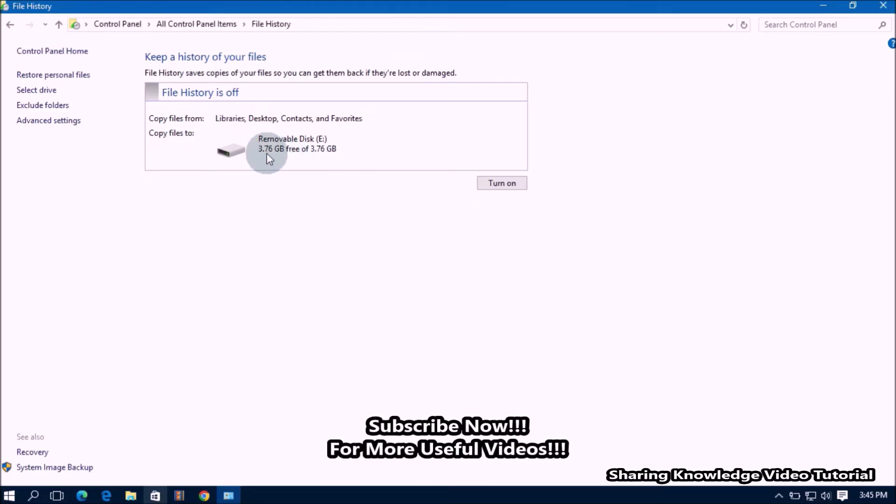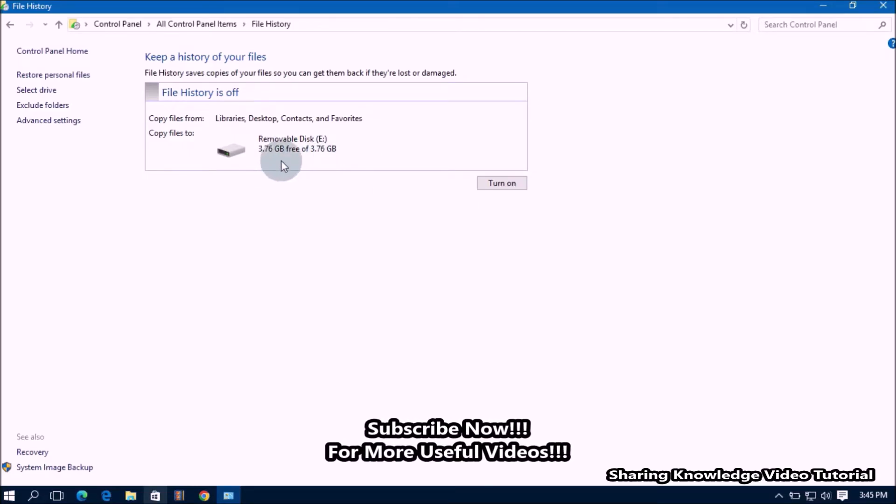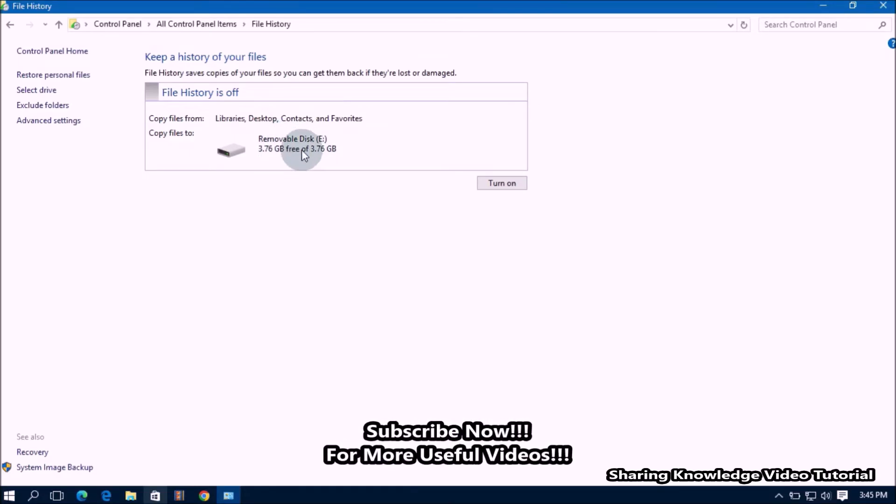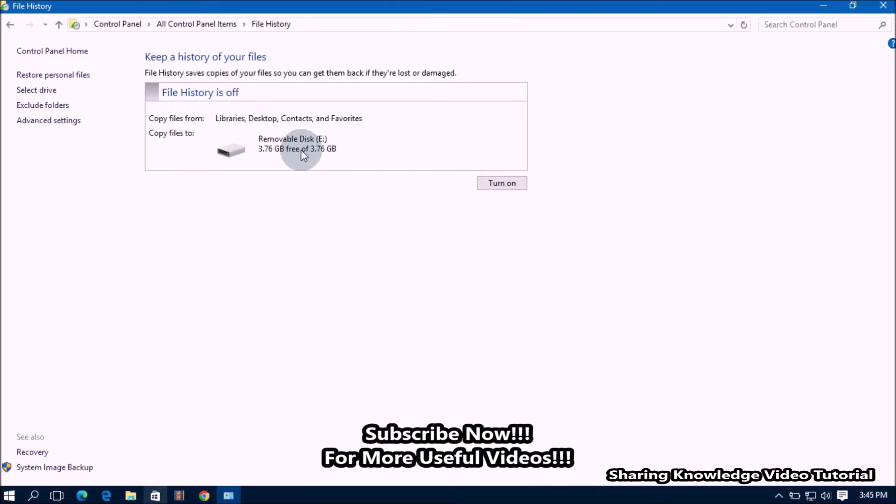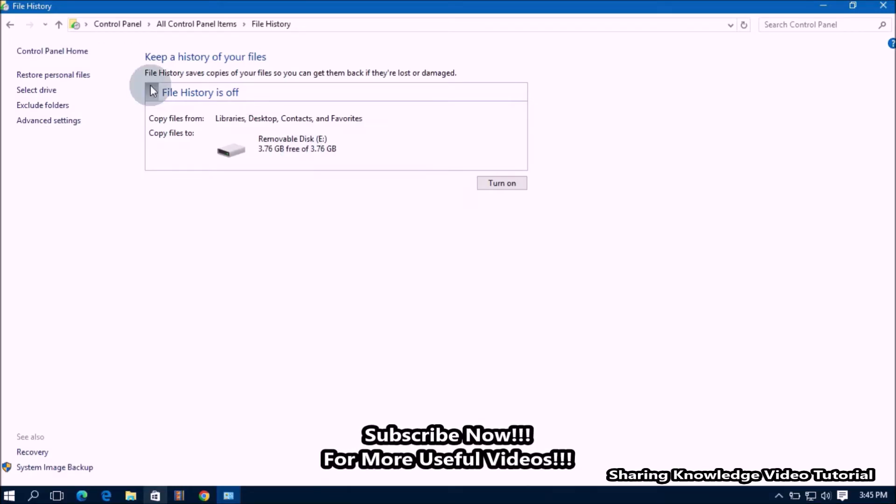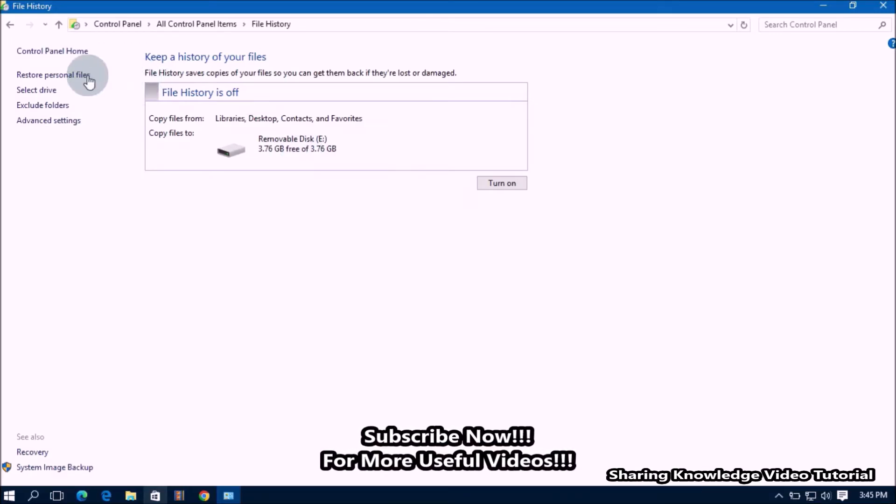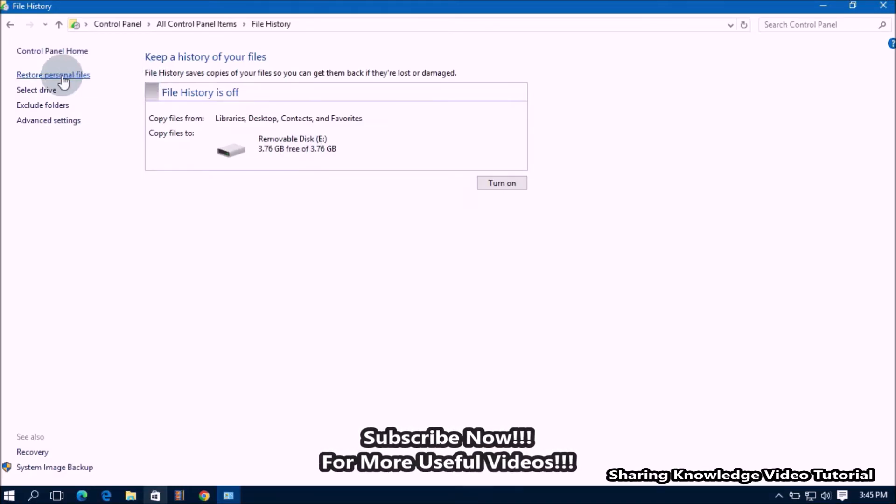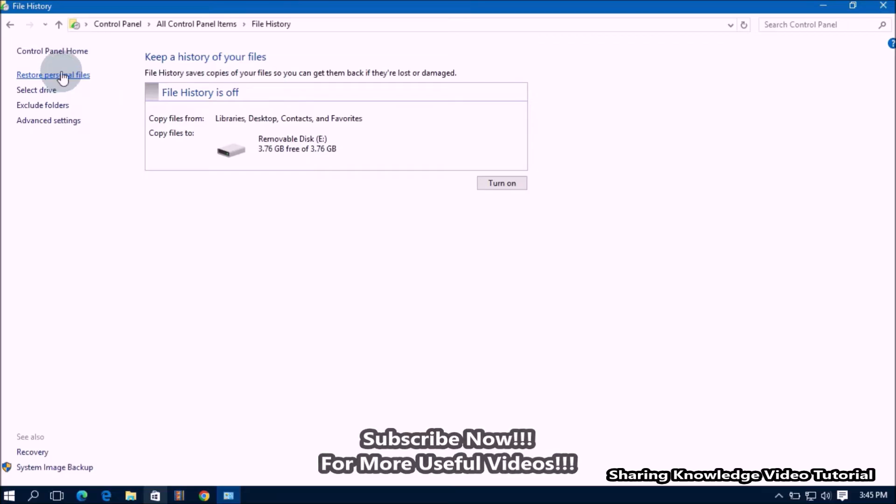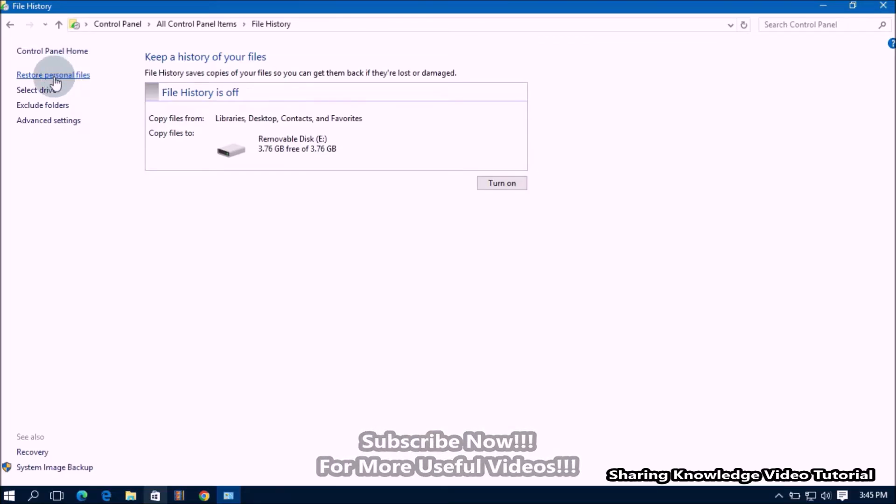In the file history settings, Windows automatically selects the drive that can be used for file history backup. Here we have one external USB drive. Now you can get access to the left side additional settings for file history.